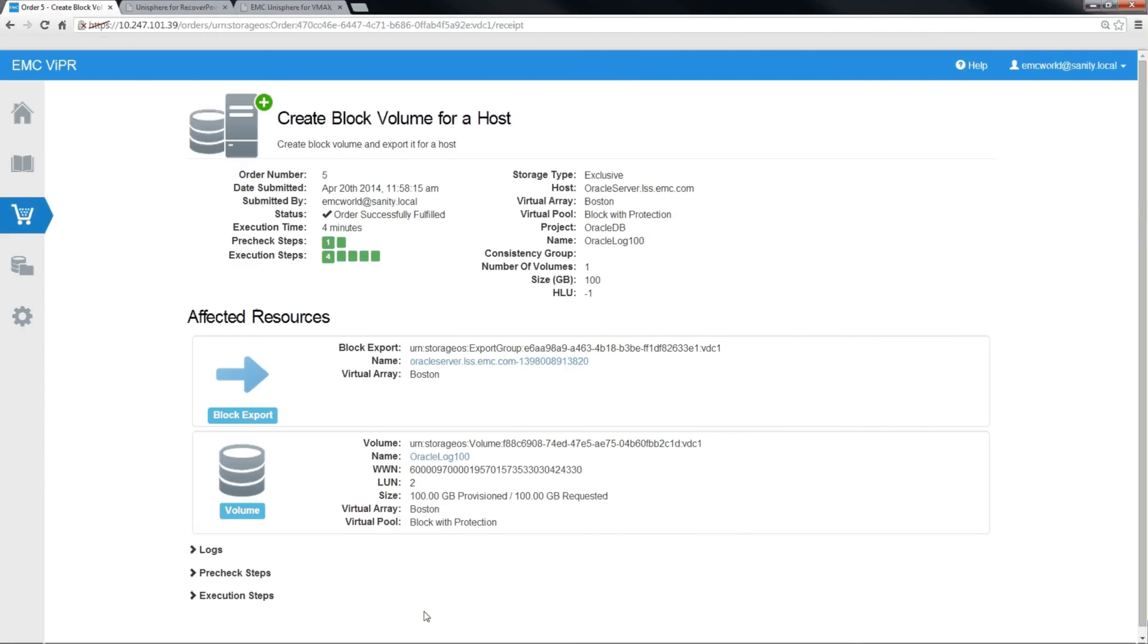And again, we'll fast forward the process here as well. Okay, it took a bit less time because we already had zones and masks associated with the VMAX and the host.